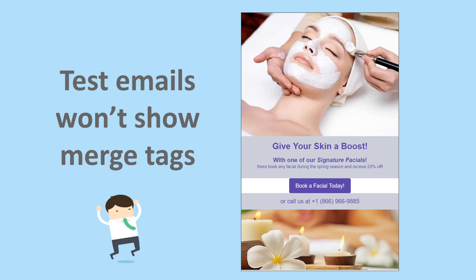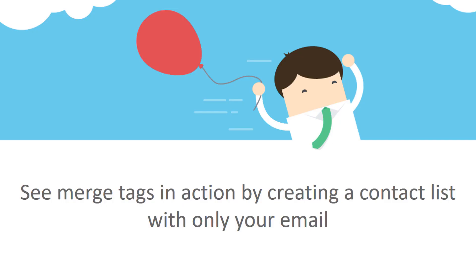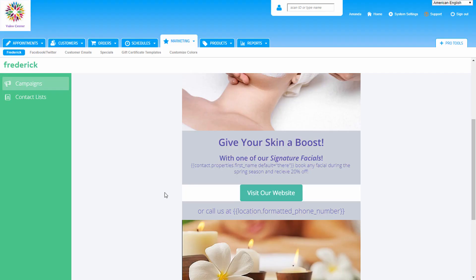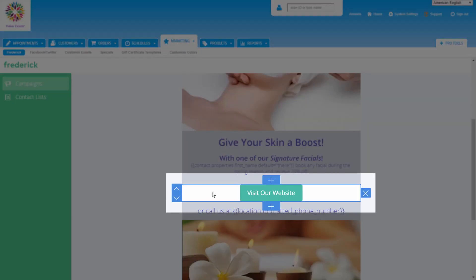Please note that if the merge tag has been added successfully, it will appear blank in a test email. If you'd like to see the merge tag in action, create a test list containing just your email address and schedule it to send. Merge tags will only populate once the email is sent.